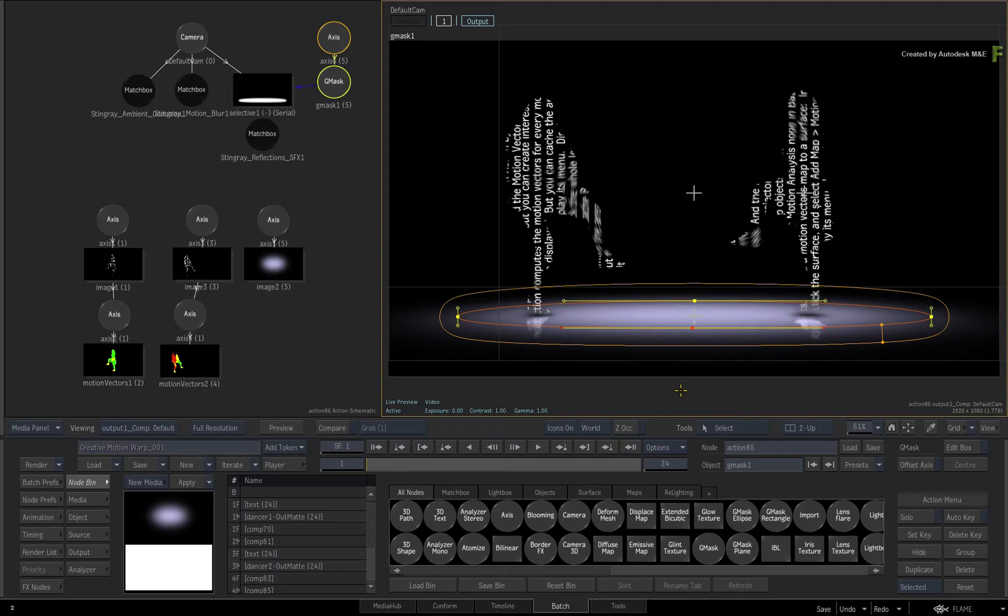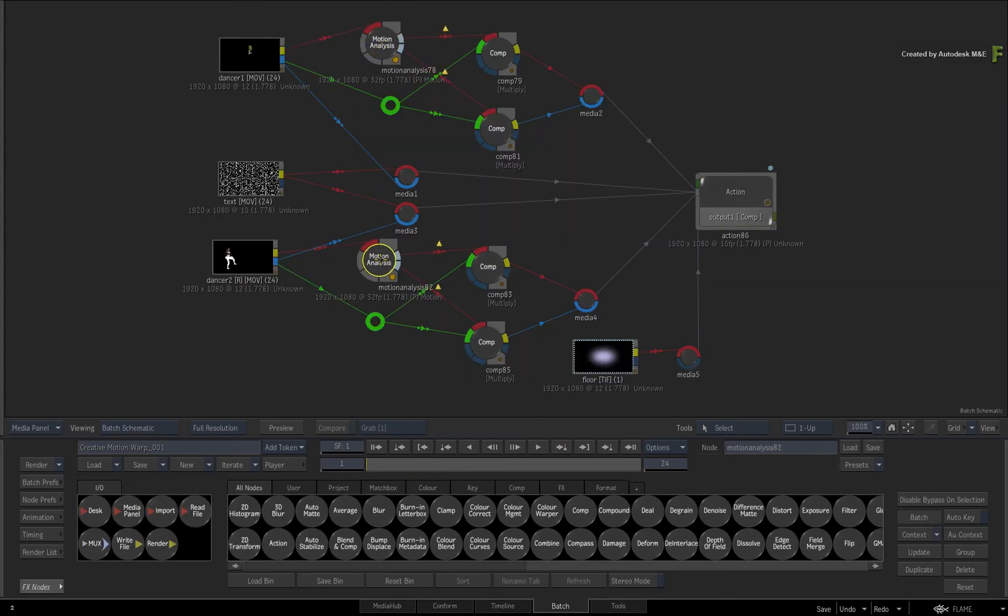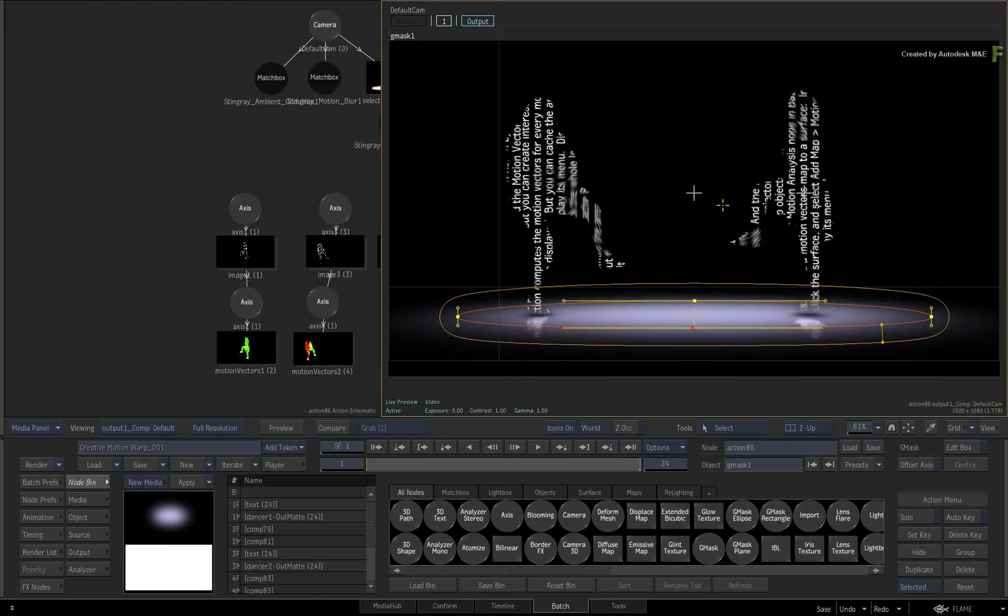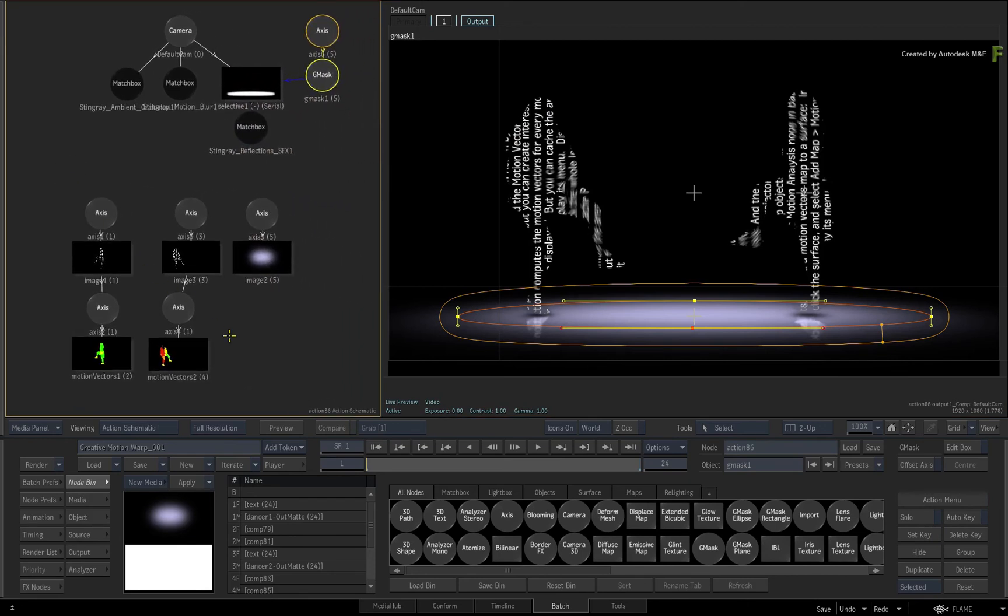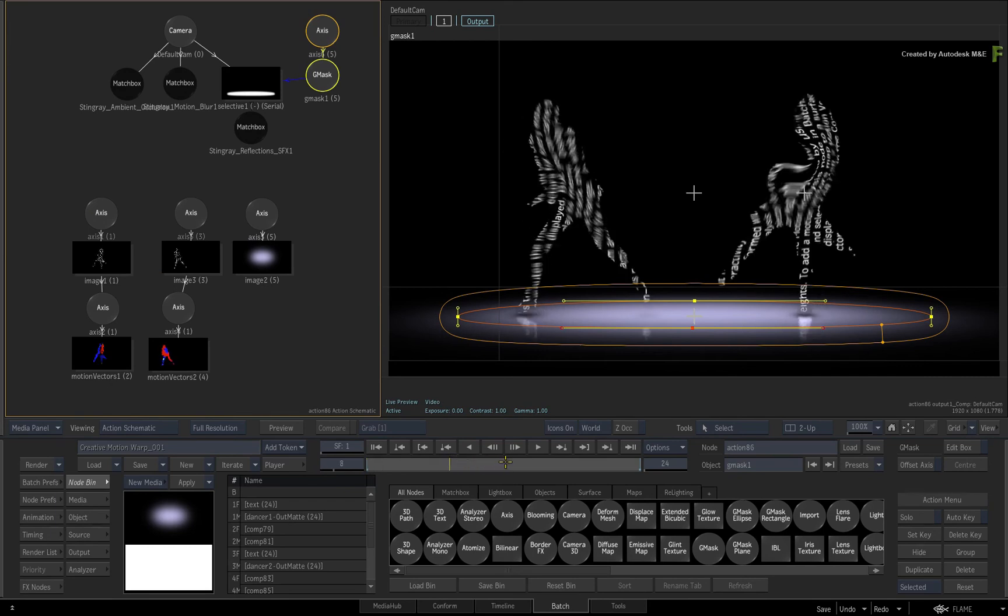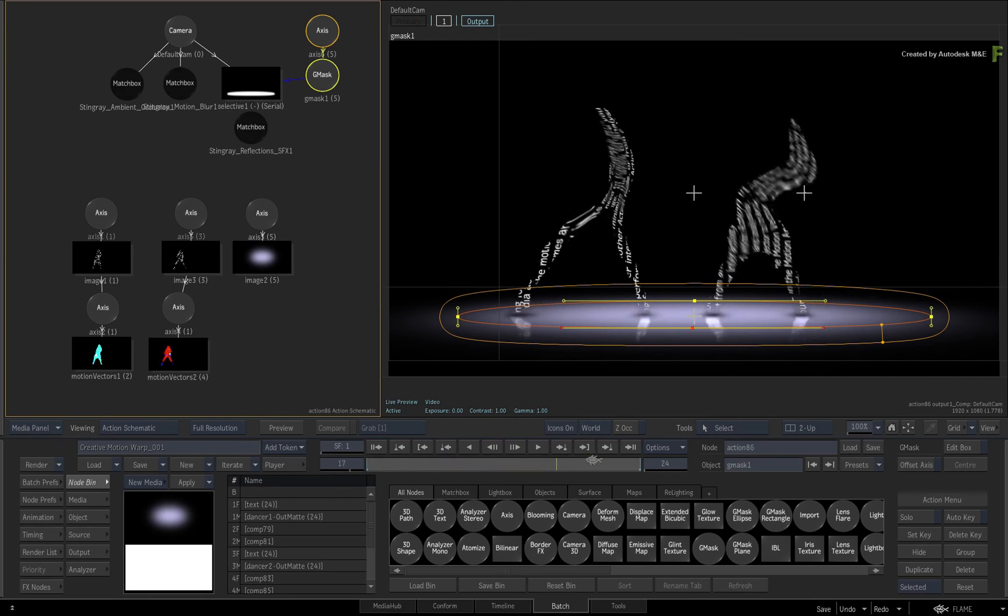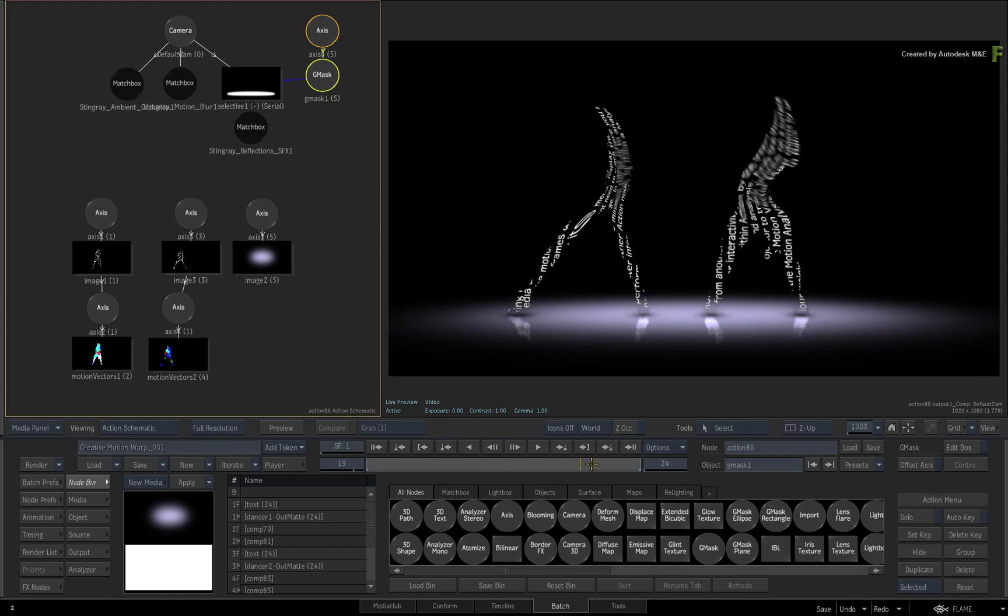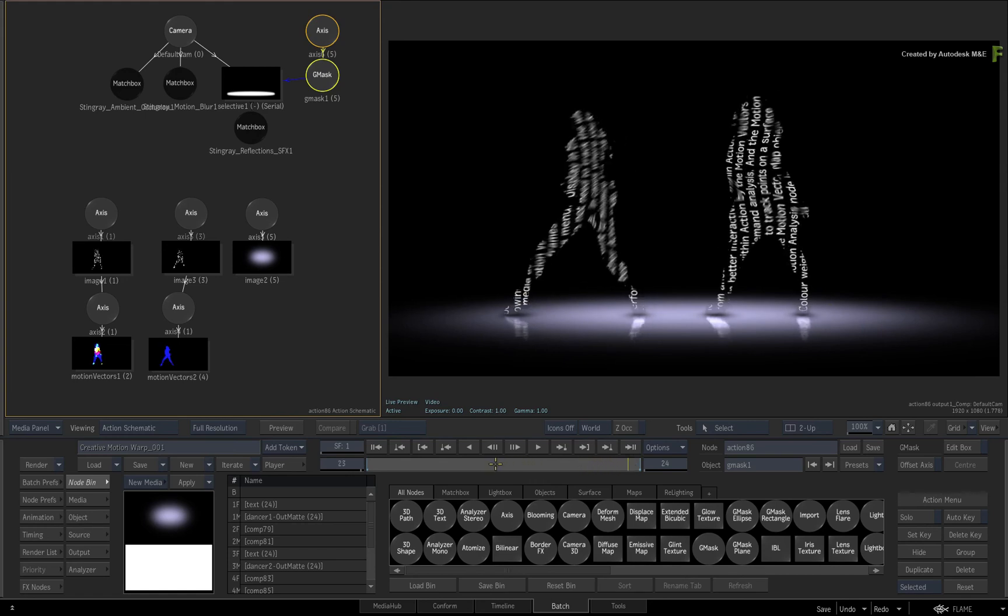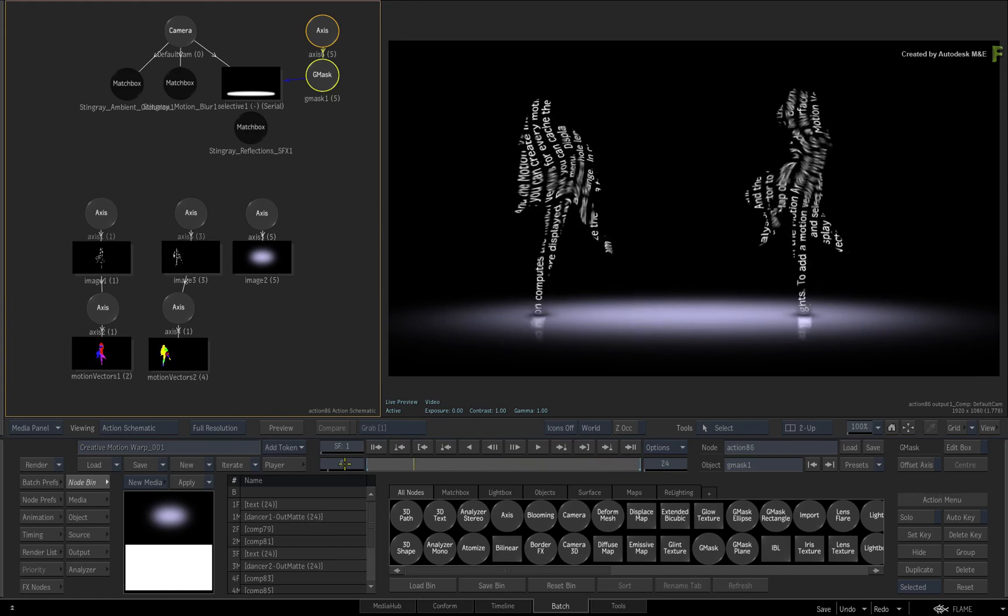This completes the final look. So during this example, you generated motion vectors outside of Action and combined them with other nodes in Batch. You then applied the motion vectors to other surfaces using Motion Warp Tracking, and this allowed you to warp the text to match the dancers' movements. Finally, you composed everything together in Action using Camera Effects and Selectives to develop the final look and feel of the composite.